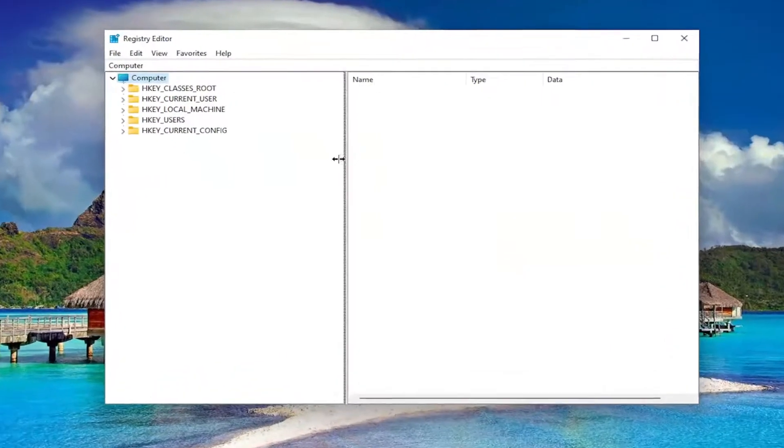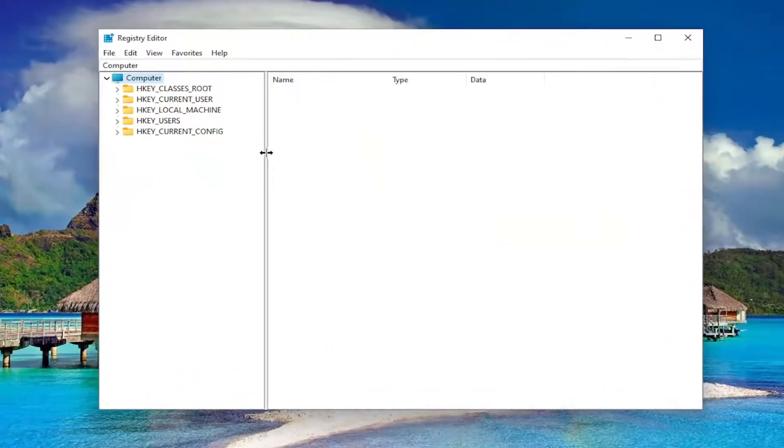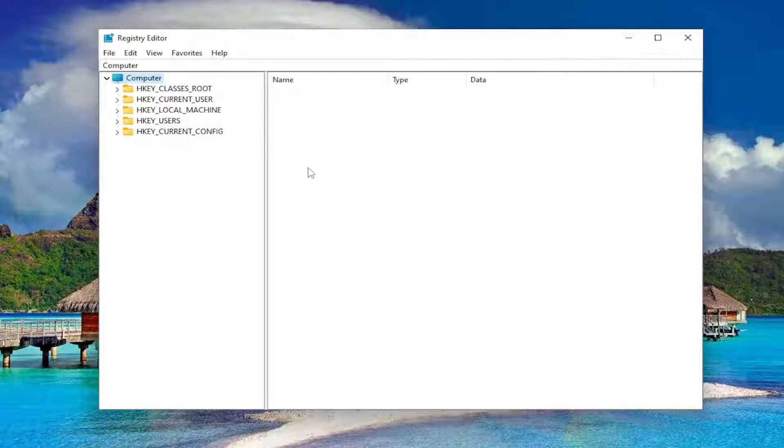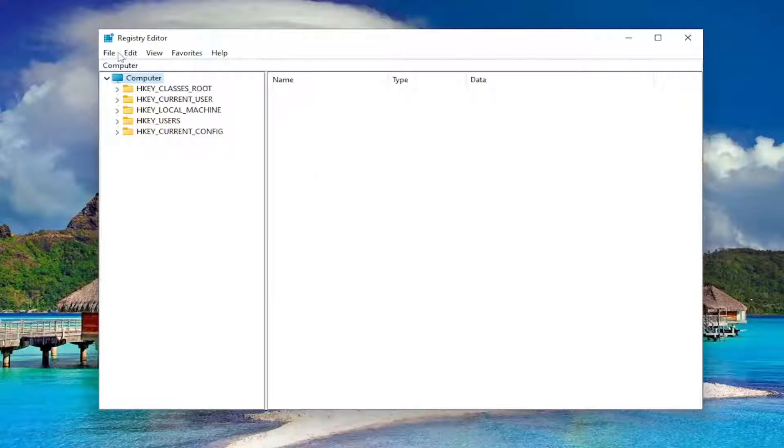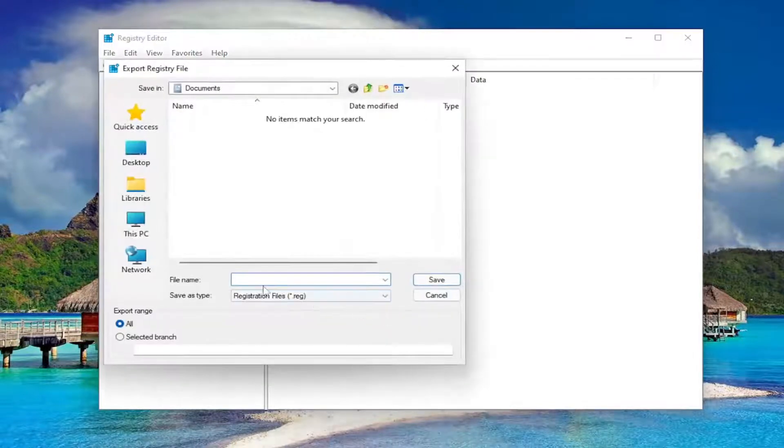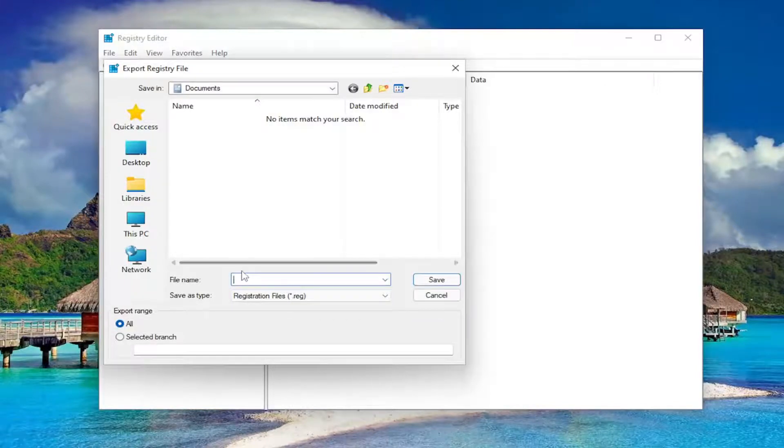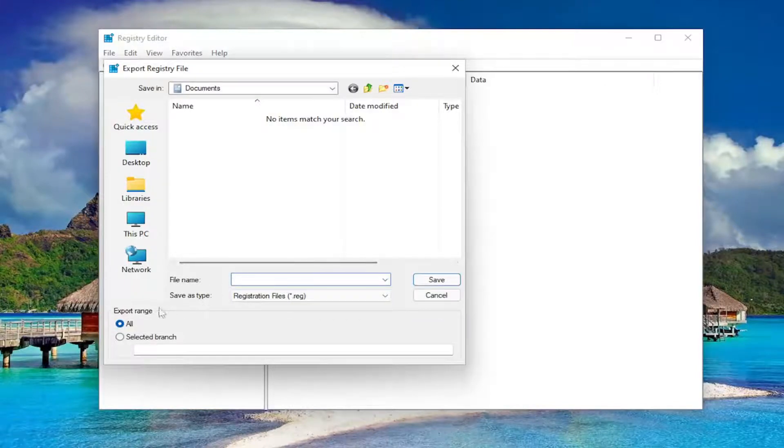Before you proceed in the registry, I would highly suggest you create a backup of it, so if anything were to go wrong you could easily restore it back. In order to create a backup it's very simple. All you have to do is select file and then export. For the file name, I recommend naming it the date in which you're making the backup.